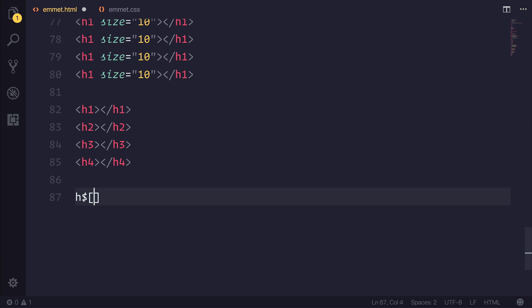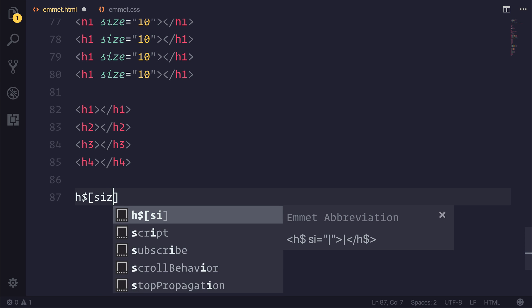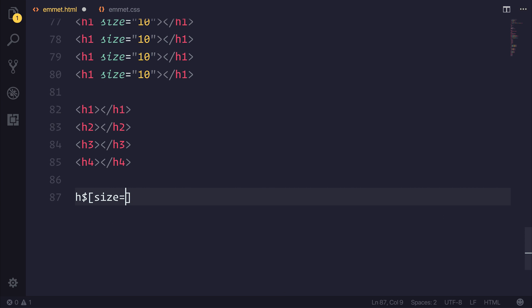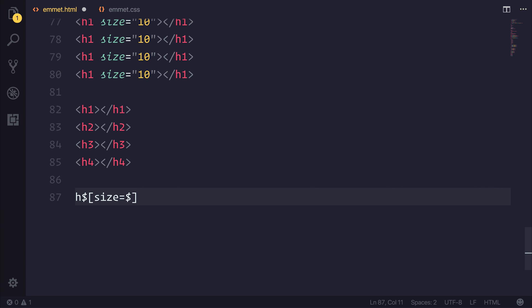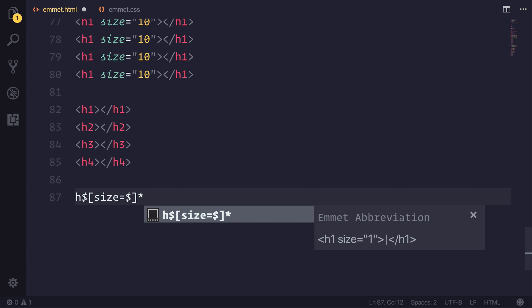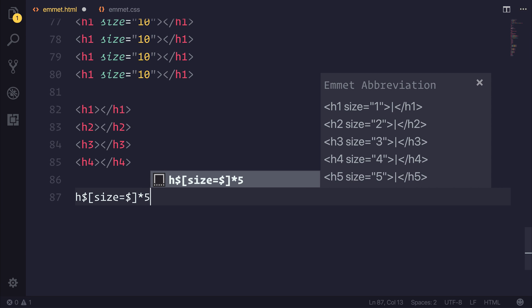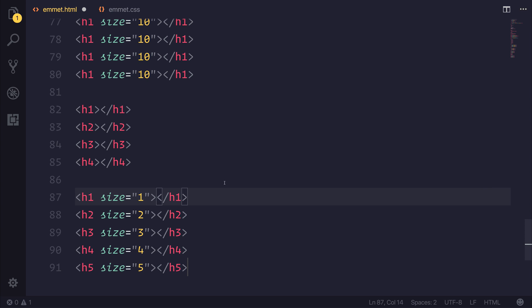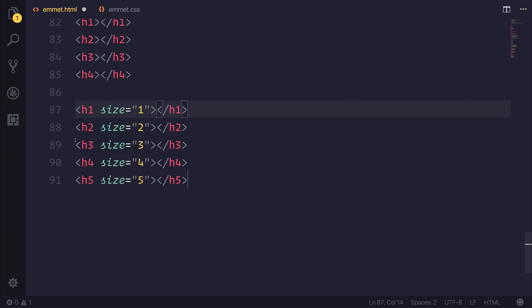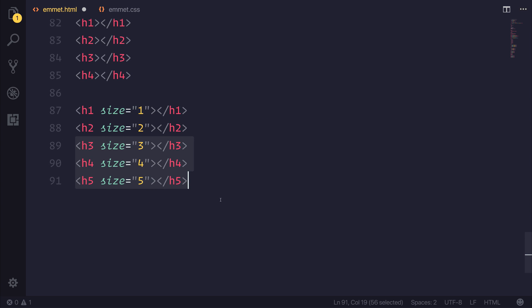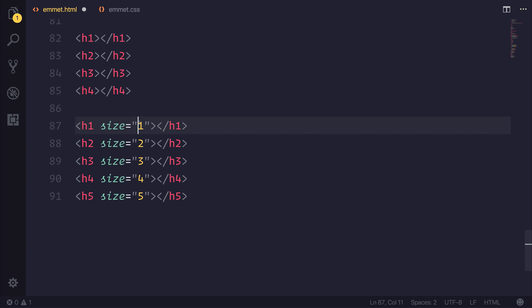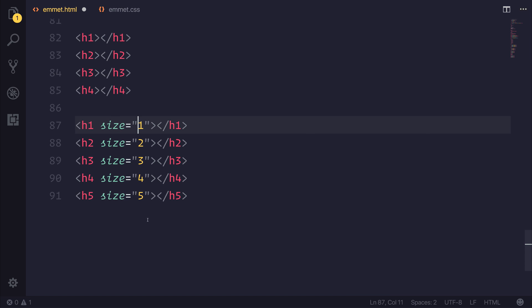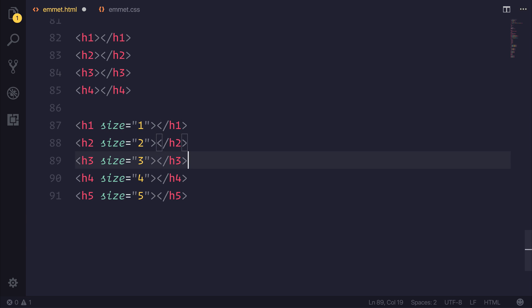We could add a particular variable such as size, and that could be also equal to the dollar, which is that incrementer. We could increment this by five. That would give us a h1, h2, h3, and so on with the attributes of also that number. Not terribly useful at this point in time, but you can see that this can be done with the accumulator.